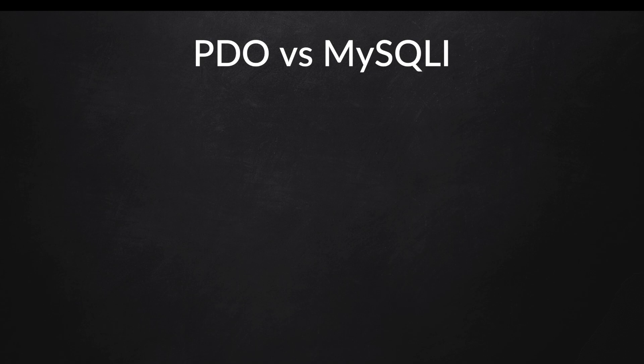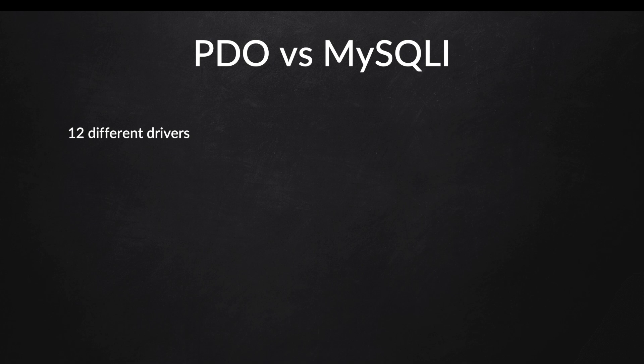There are two ways how you could access a database. The first one is MySQLi, which you've probably heard from before, and you've got PDO. Unlike MySQLi, PDO has 12 different driver supports such as Cubrid, Firebird, IBM, while MySQLi only has one, which is MySQL.